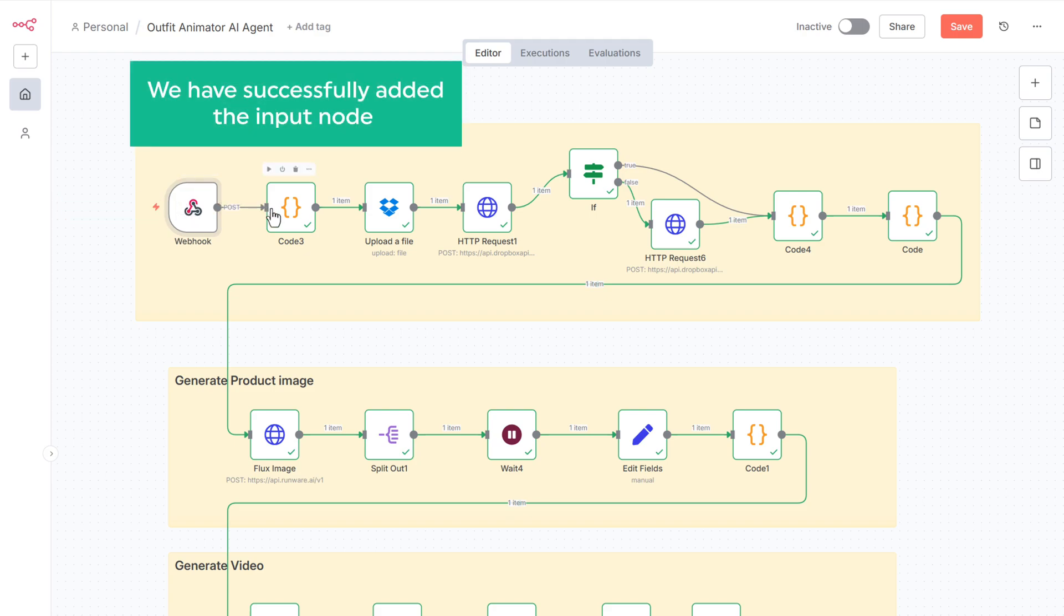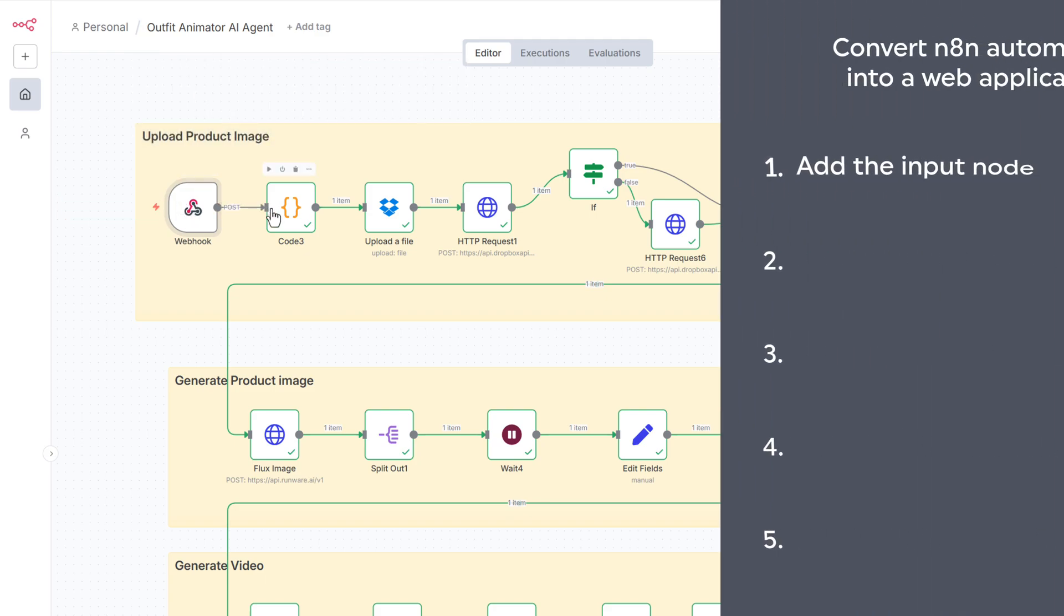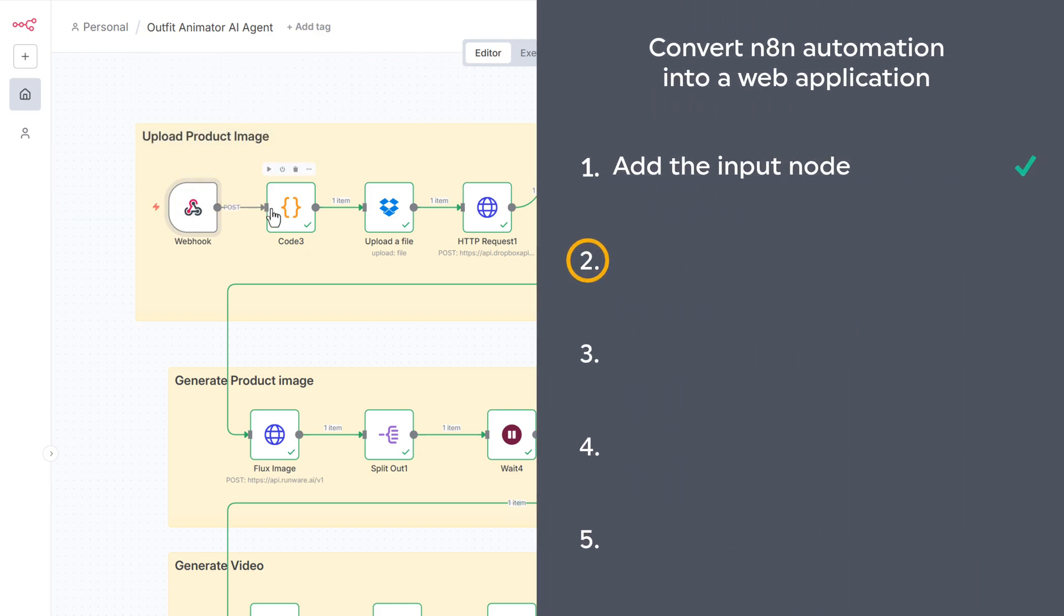And we have successfully added the input node. Now we can go to the next step, which is to add the output node.